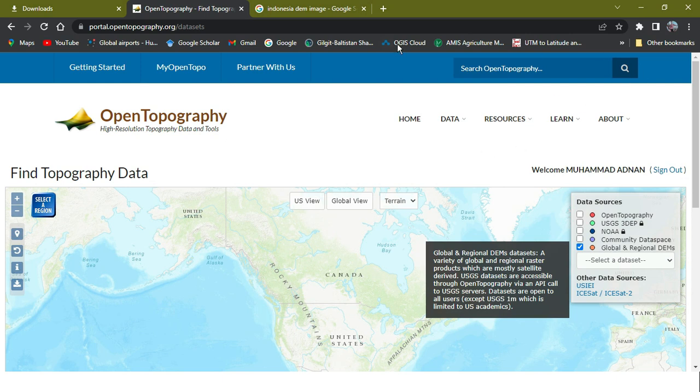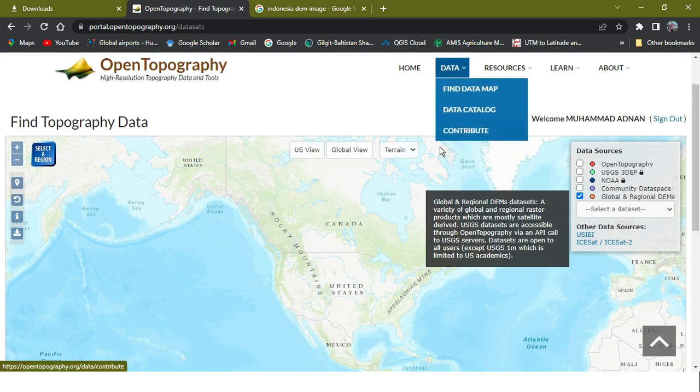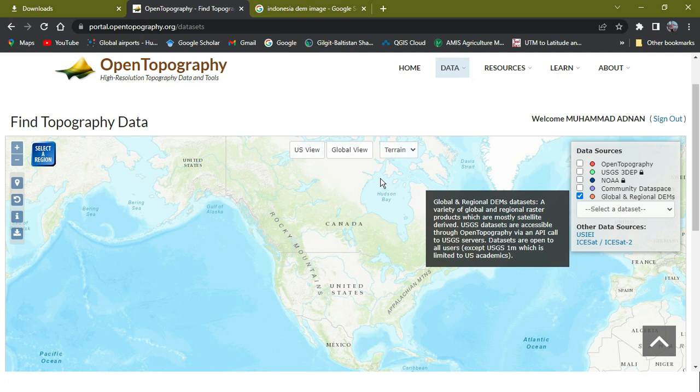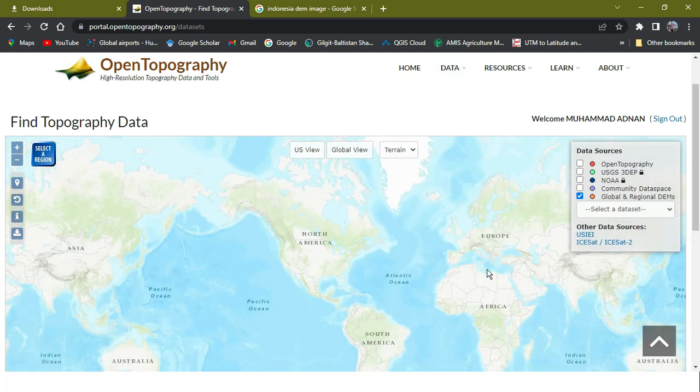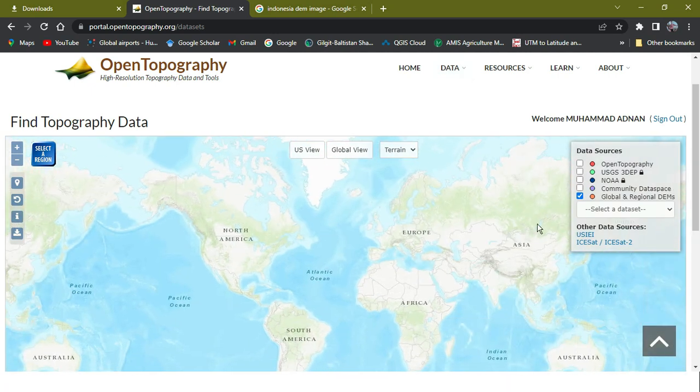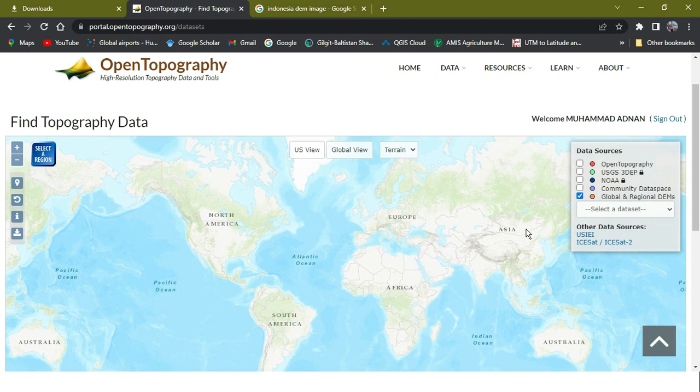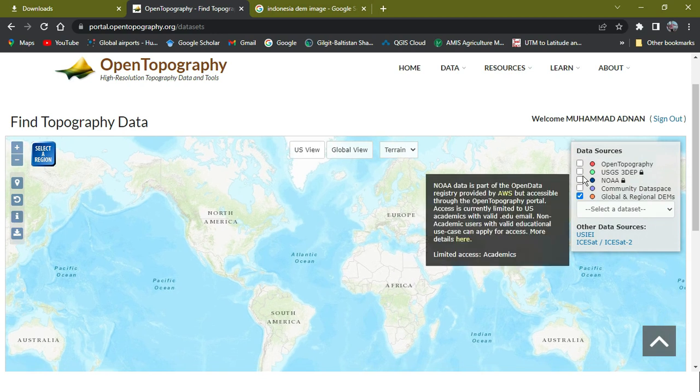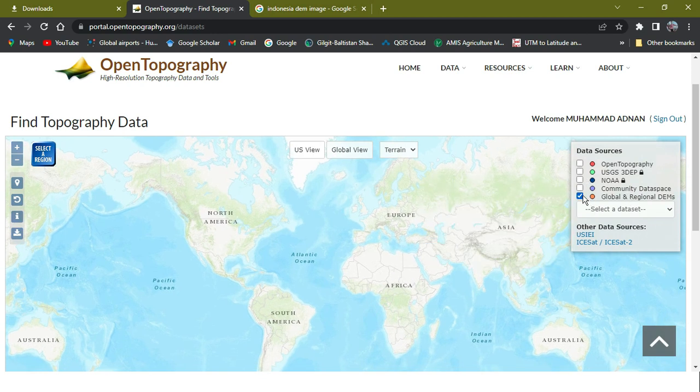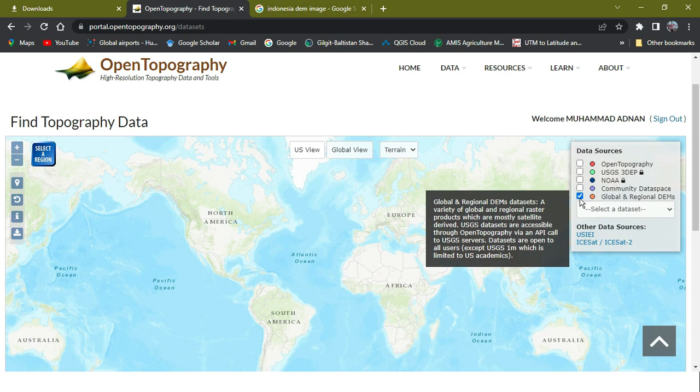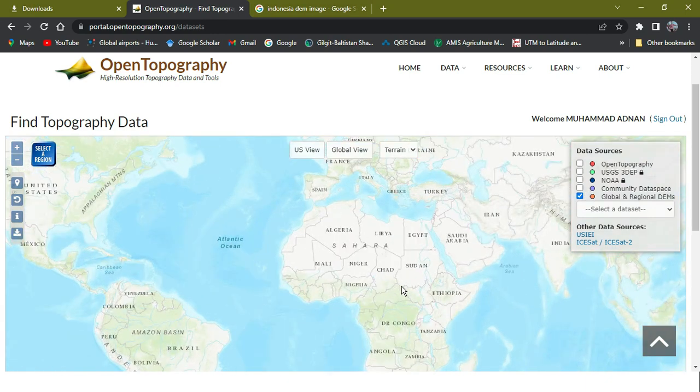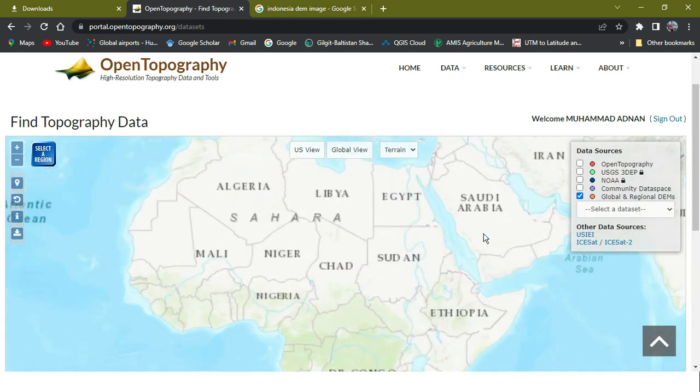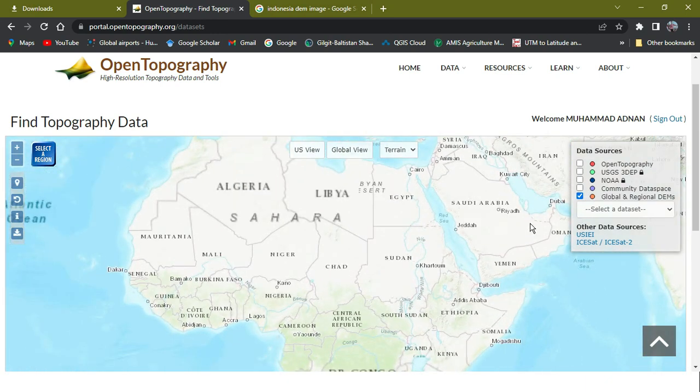First, you need to make an account on this page so you will get the data from here easily. In fact, you can get the data as a country-wise and as a region-wise.